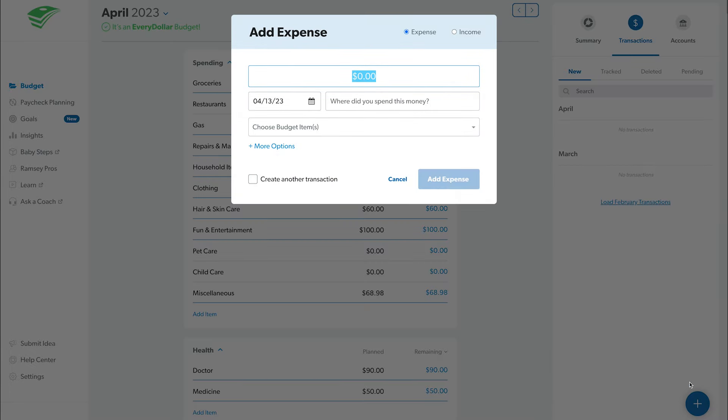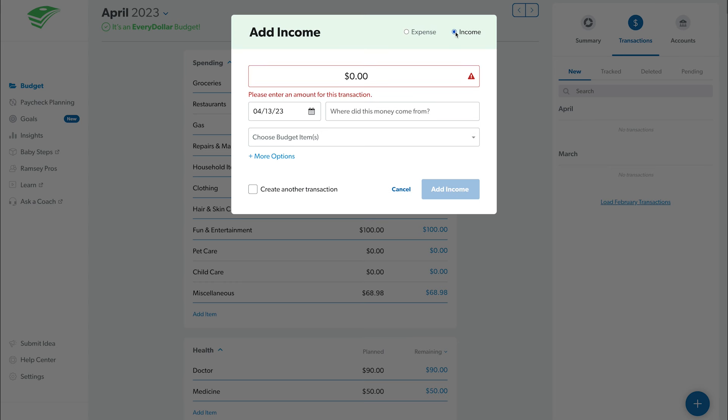This will bring up a transaction screen. It will automatically be set as an expense, but you can switch it to income in the top right corner if you're tracking income.